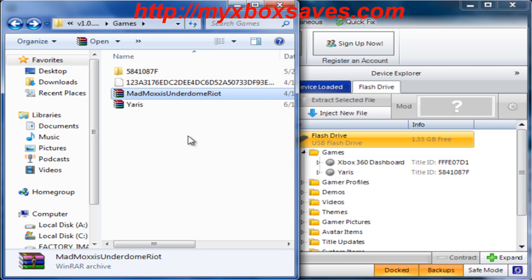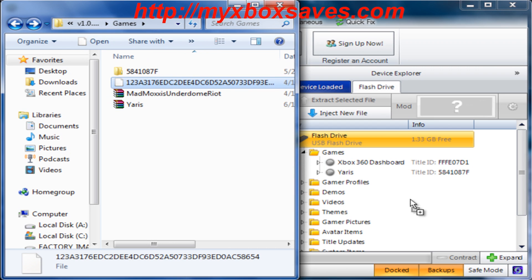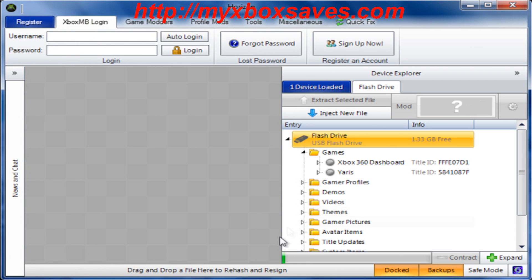Once it's done, you'll see you'll have a file that looks like this with a large name. All you'll want to do is drag and drop it right onto Horizon's device explorer and it'll start injecting right away.